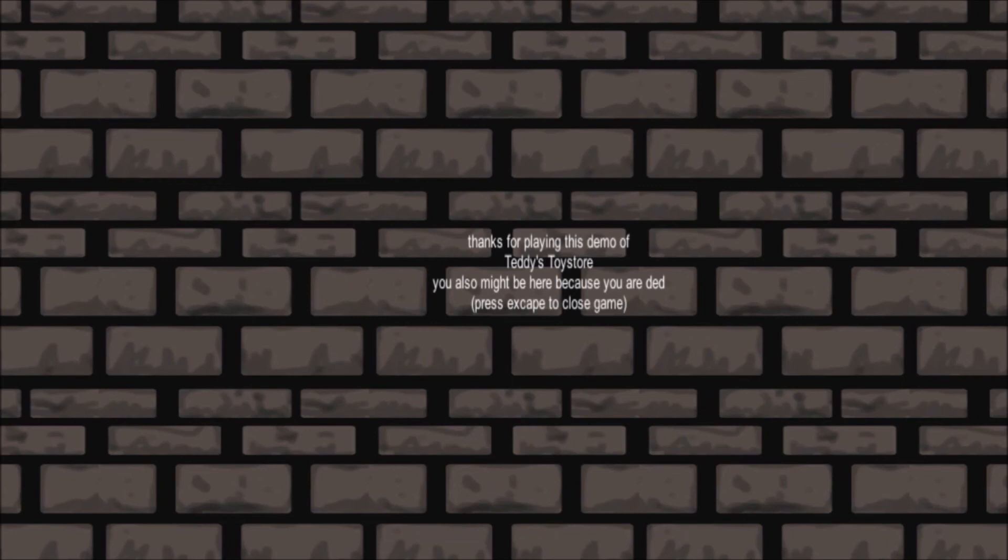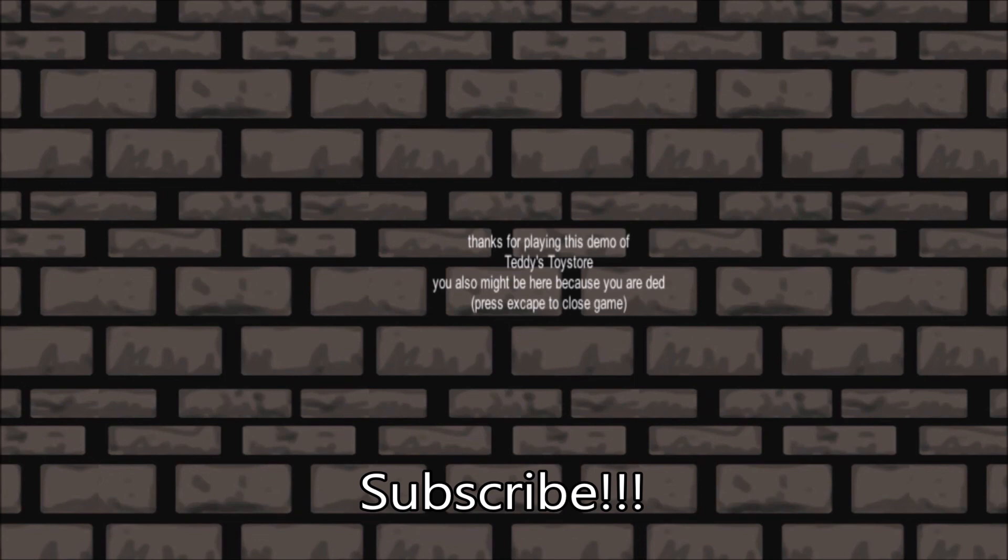You know, actually, now that I think about it, that might not have been the end of the game. But at the same time, I worry I wouldn't actually know how to get to the end of it. Either way. This has been the other guy. Subscribe if you want to. If not, bye.